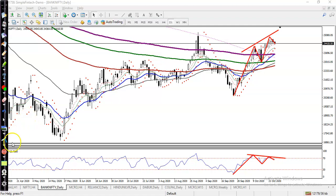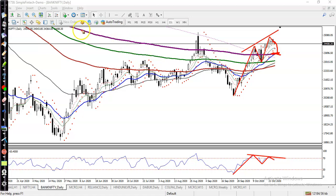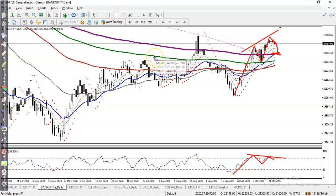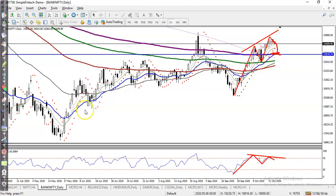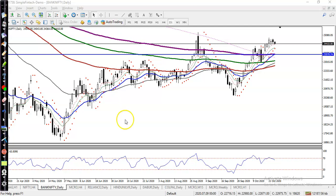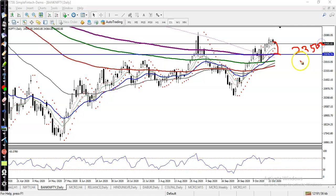Once the divergence appears, we are expecting that price will drop to the level near the 200 exponential moving average, which is forming as a support. I'm drawing a horizontal line connecting that 200 EMA level. We are expecting price may give a correction to the level of 23,500.